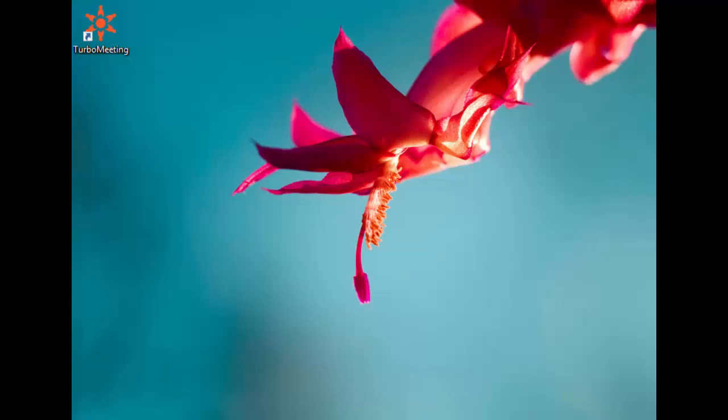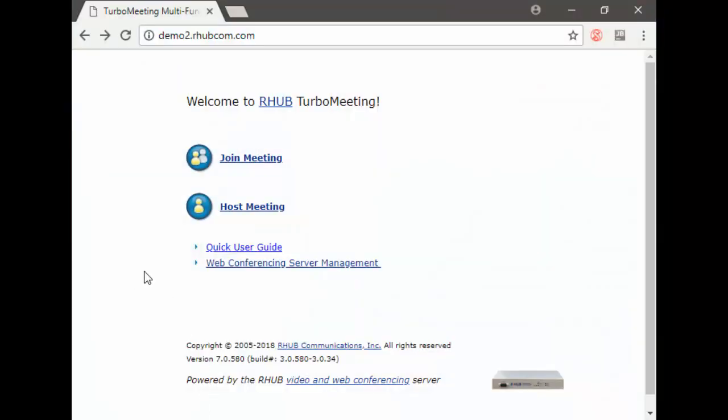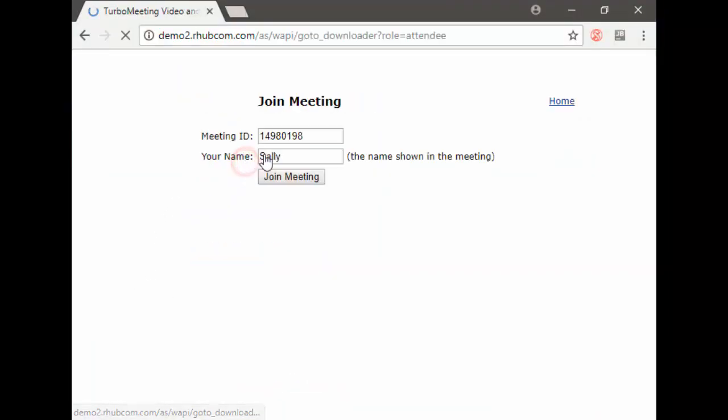Now this is a view of Sally's computer, and Sally is going to join the meeting by starting a browser and going to the R-Hub Appliance's website and clicking the join meeting button.